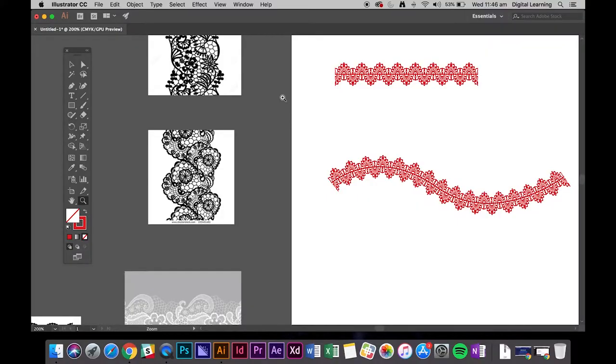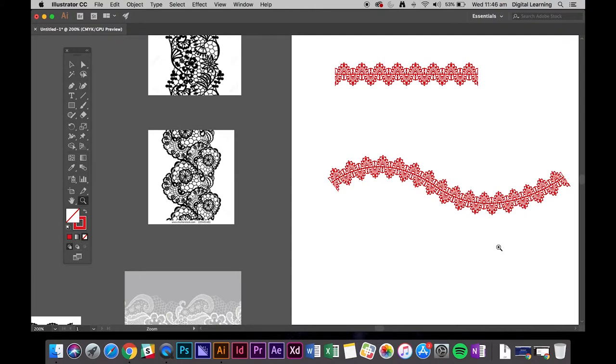Hi everyone, today we're going to look at how to make a lace trim. Now this lace trim you might want to put on say a camisole top, a little slip dress.